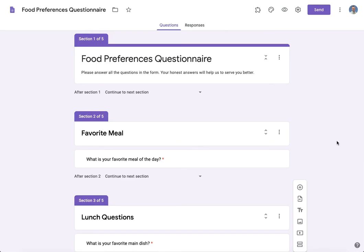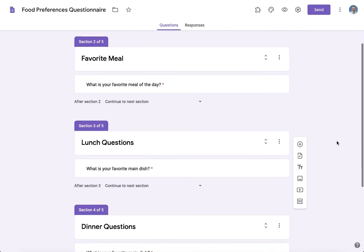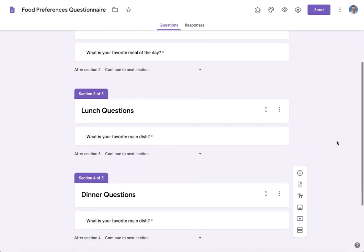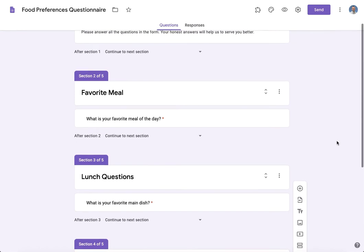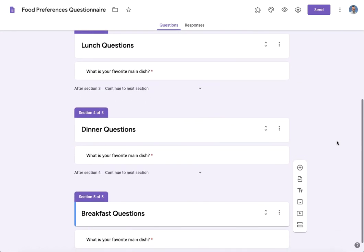Hi everyone, in today's tutorial we'll be talking about Google Forms sections. Let's go ahead and get started. I've created a simple questionnaire already and you can see it displayed here. In it I have a total of five different sections.